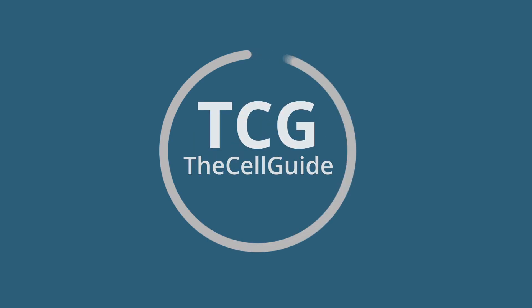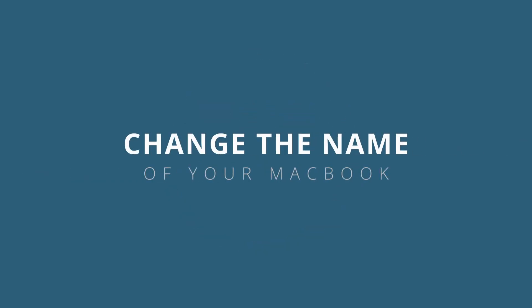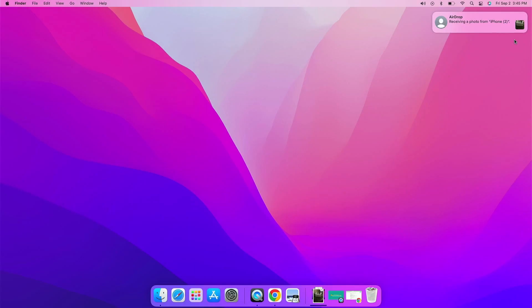Hey guys, welcome to The Cell Guide. In today's video, we'll show you how to change the name of your MacBook so that you can easily distinguish it from other devices in your network.